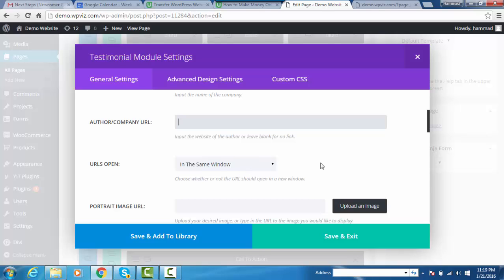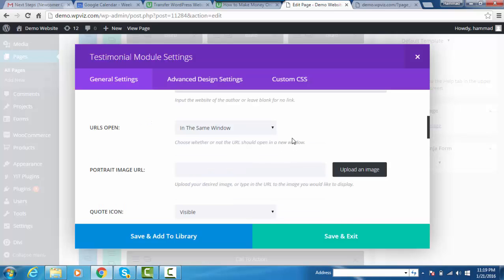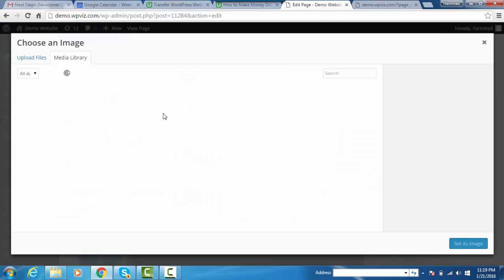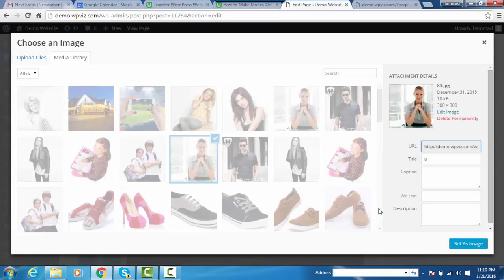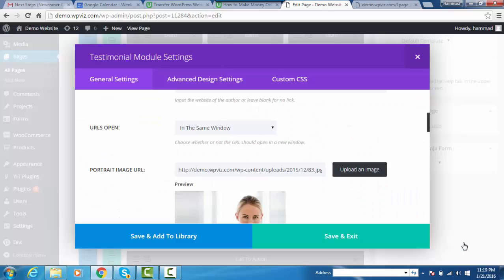The next option is portrait image URL where we will add our customer image. Click on it, pick that image, and set as image.